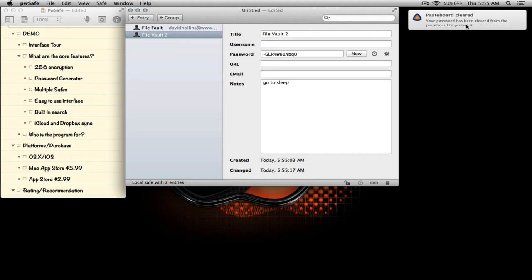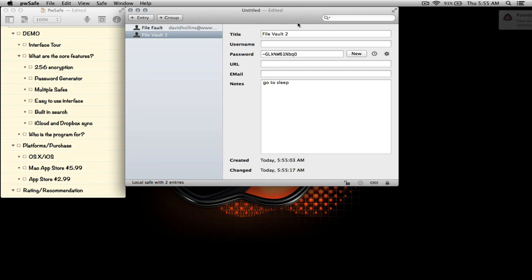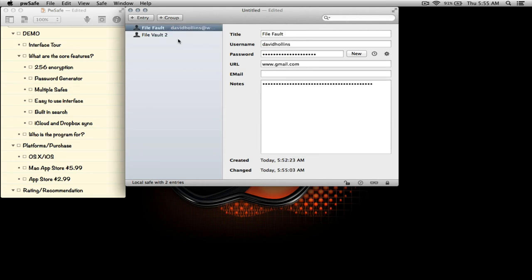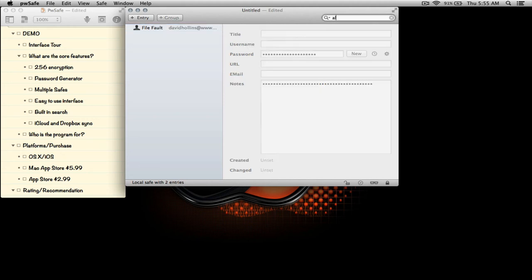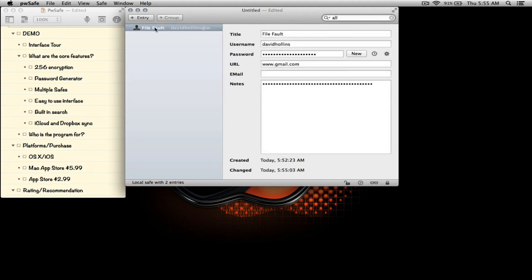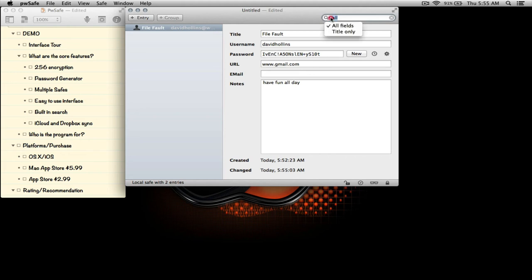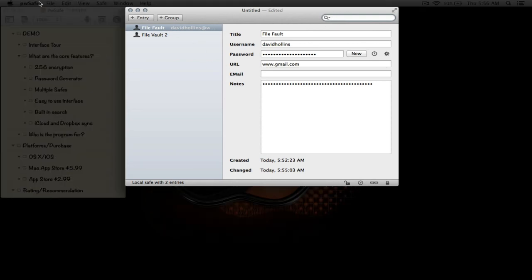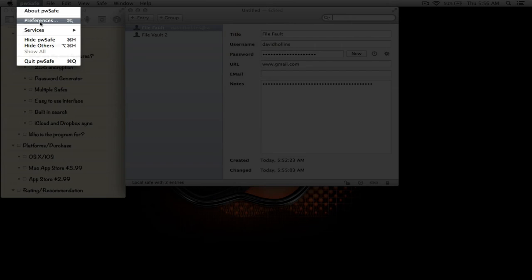That feature here, as you can see, this little notification is telling us that the password has been cleared from the pasteboard to protect it. So basically it just deleted that password from the clipboard after a minute, which I will actually be going into preferences and showing you shortly. But getting back to what we're going to demonstrate, if I click into the search field and type 'all,' it'll bring up only File Vault because we have the word 'all' in the notes and I have it set to search all fields. So this is a brief example of using the search field.